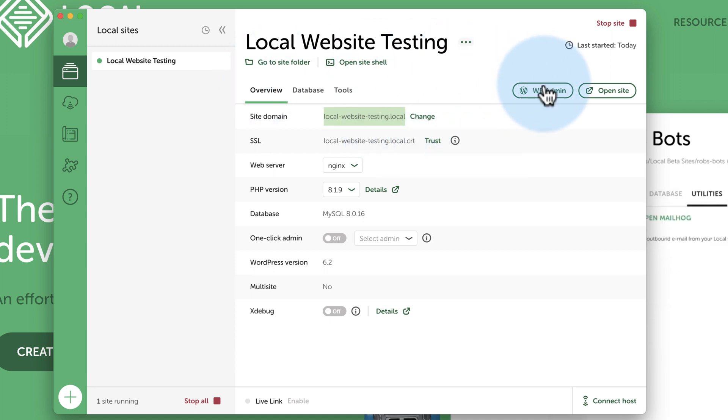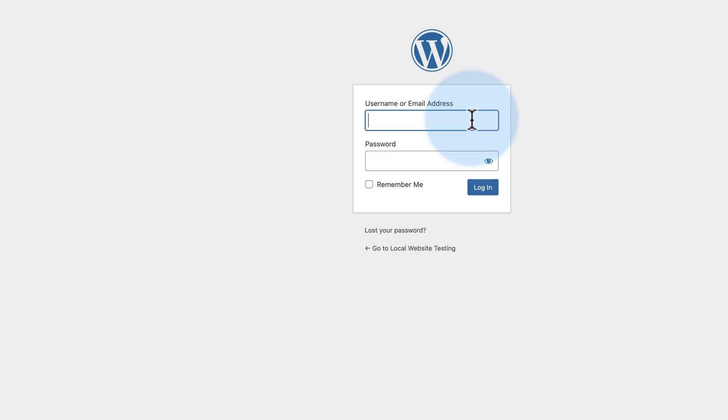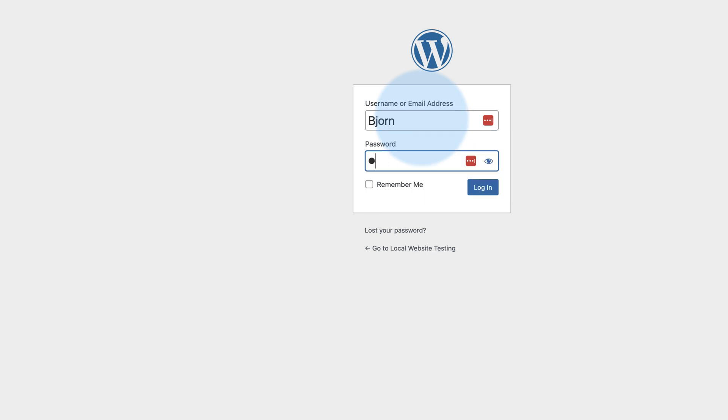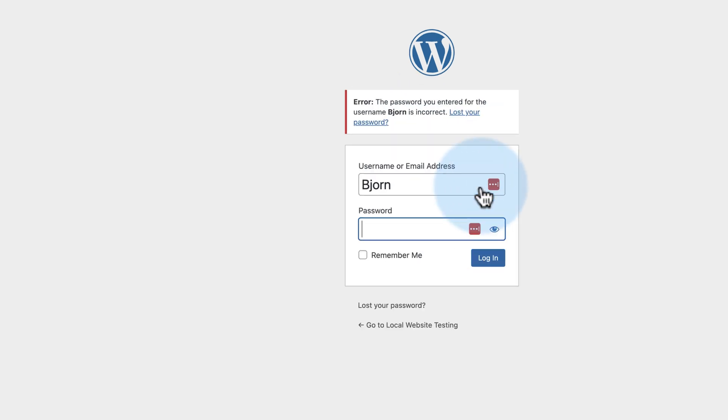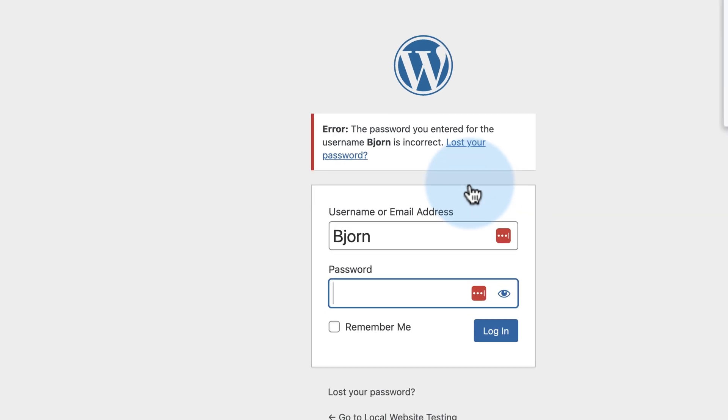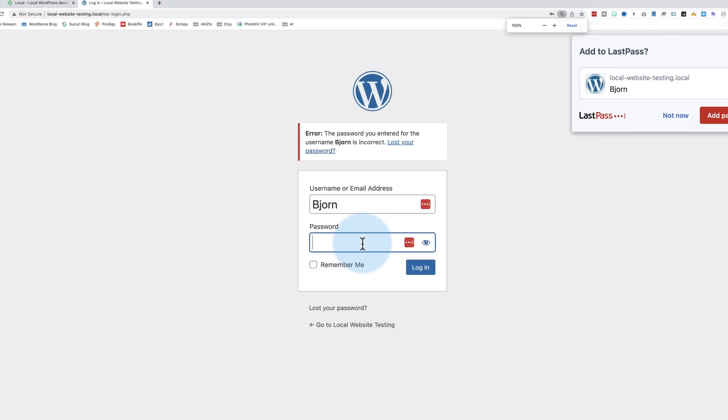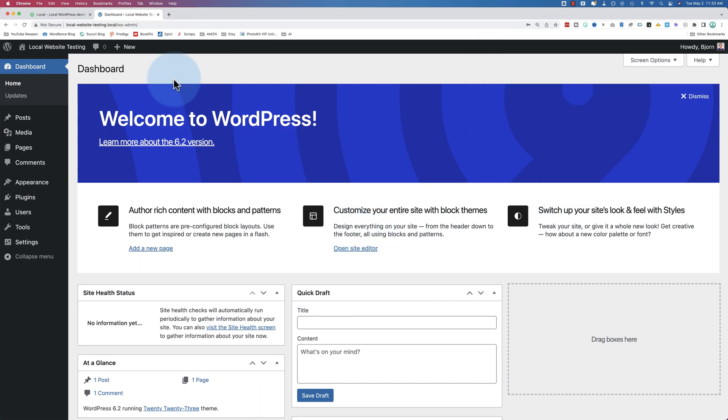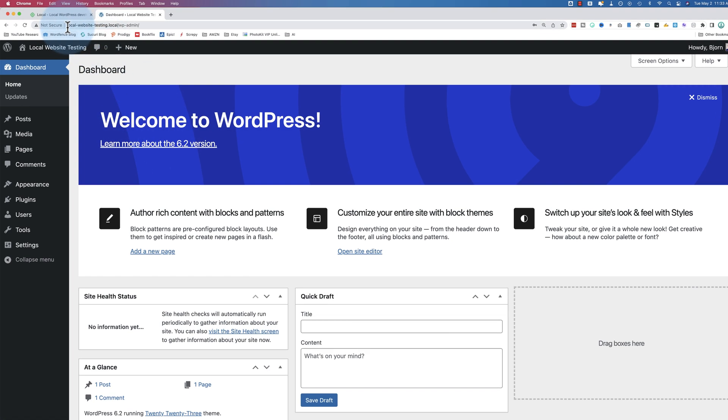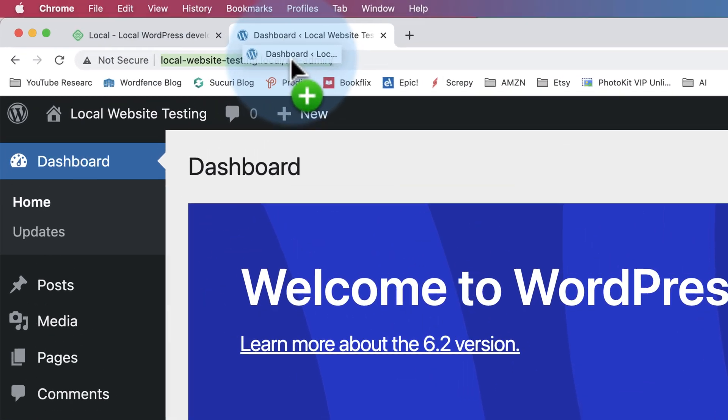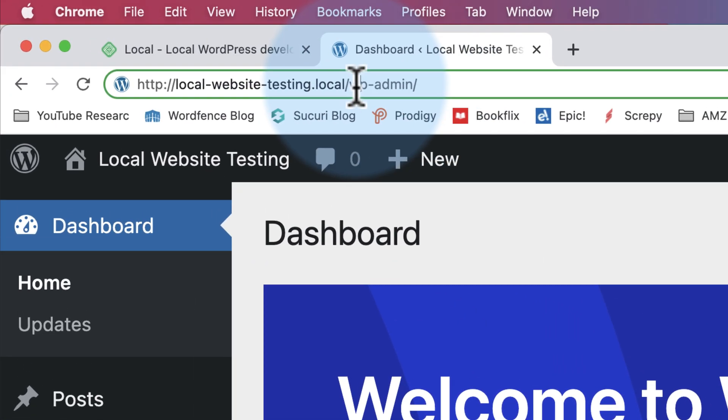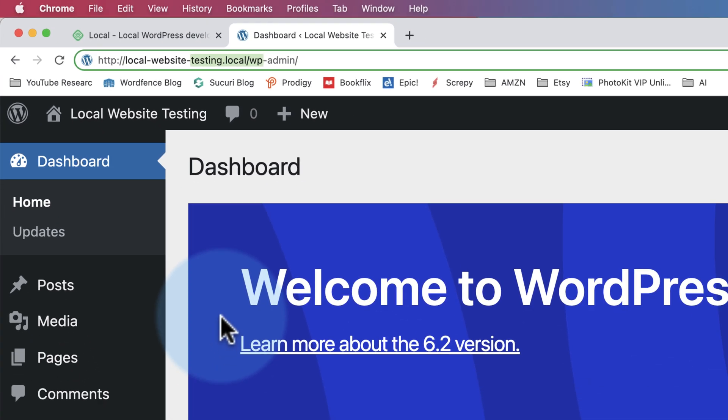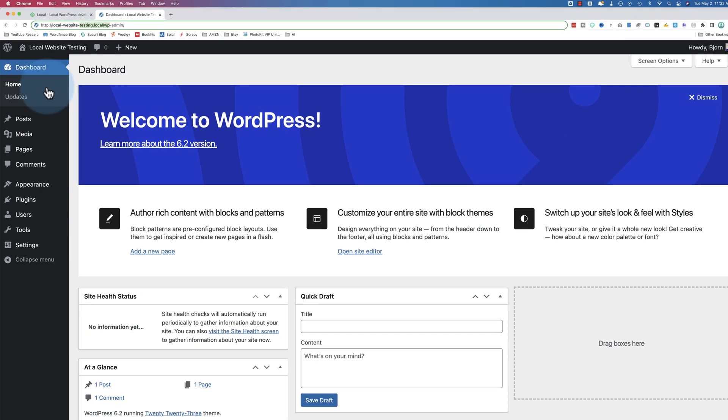And now we can click on WP Admin and this will take us to our website. Hopefully you remember the password you chose. I think I did. And here we have WordPress installed all the latest versions of everything. And we can see in the URL up here, this is a local site.